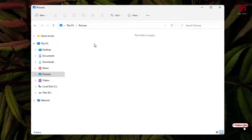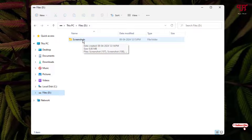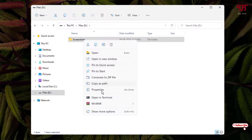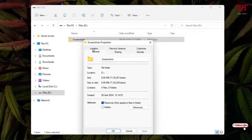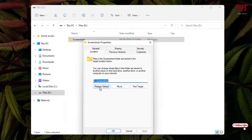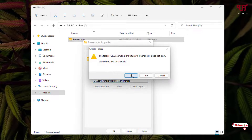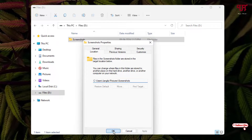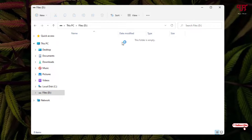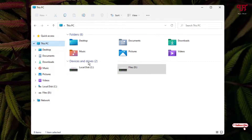If you want to revert back to the default, select the Screenshots folder again, click Properties, then click the Location tab. Click Restore Default — you can see the default screenshot folder location has been automatically restored. Click Apply, then Yes, then Yes again, then OK.